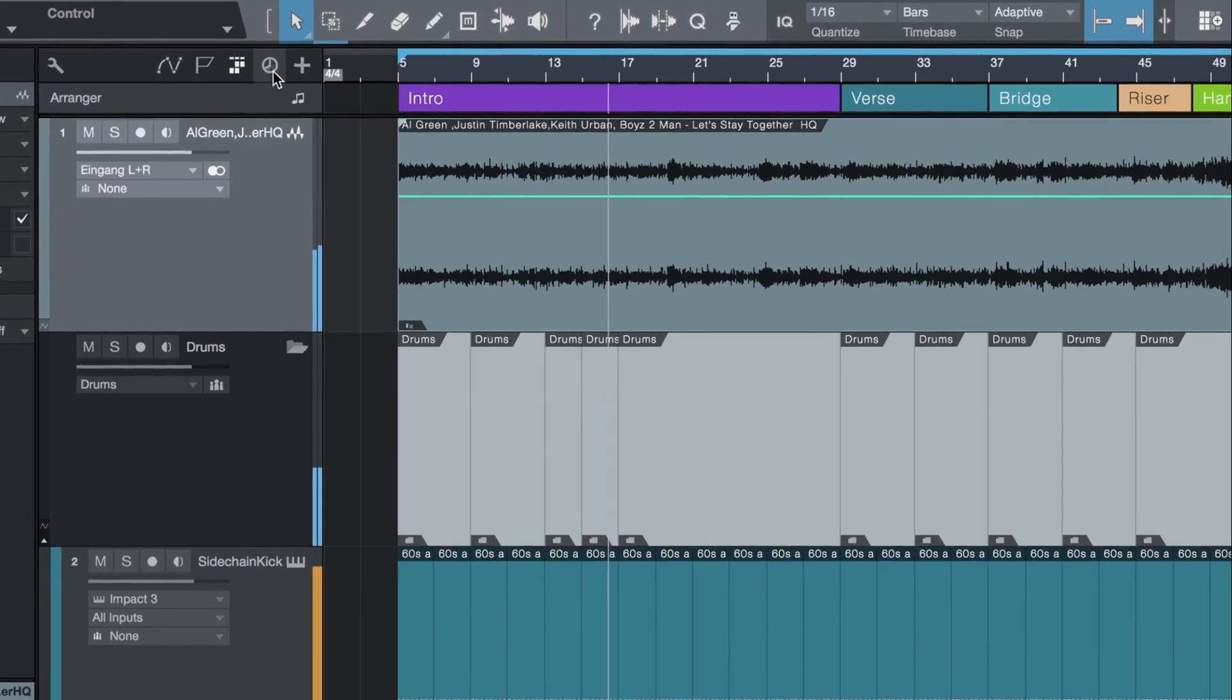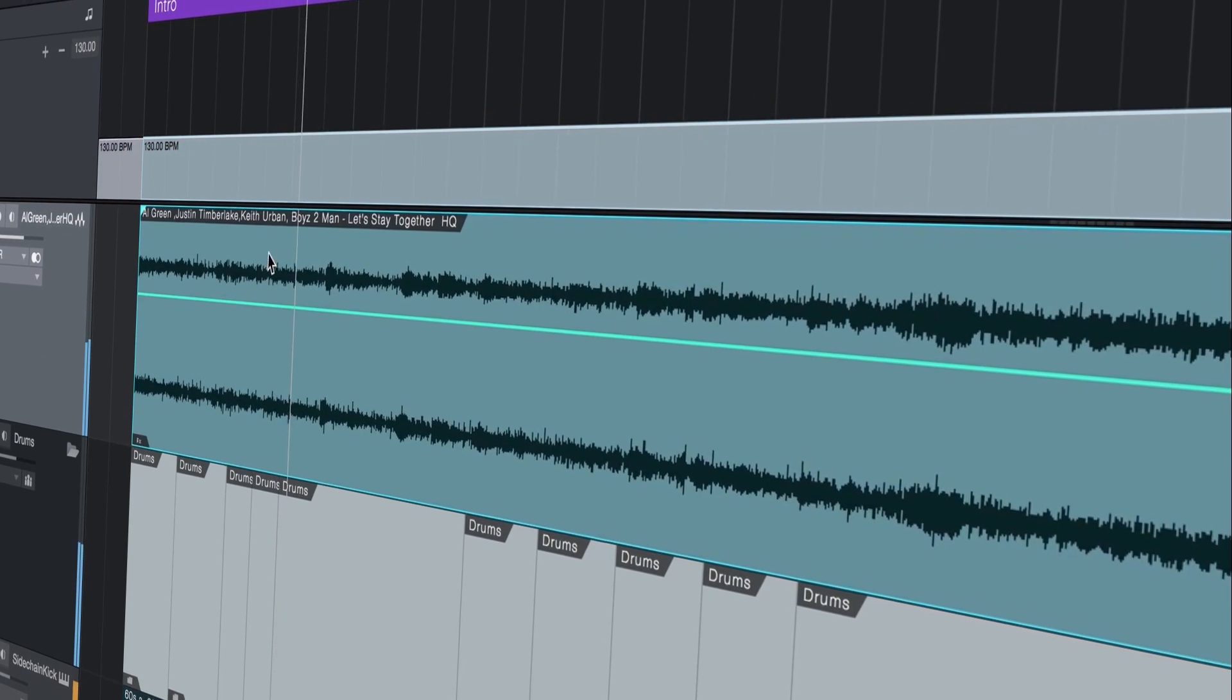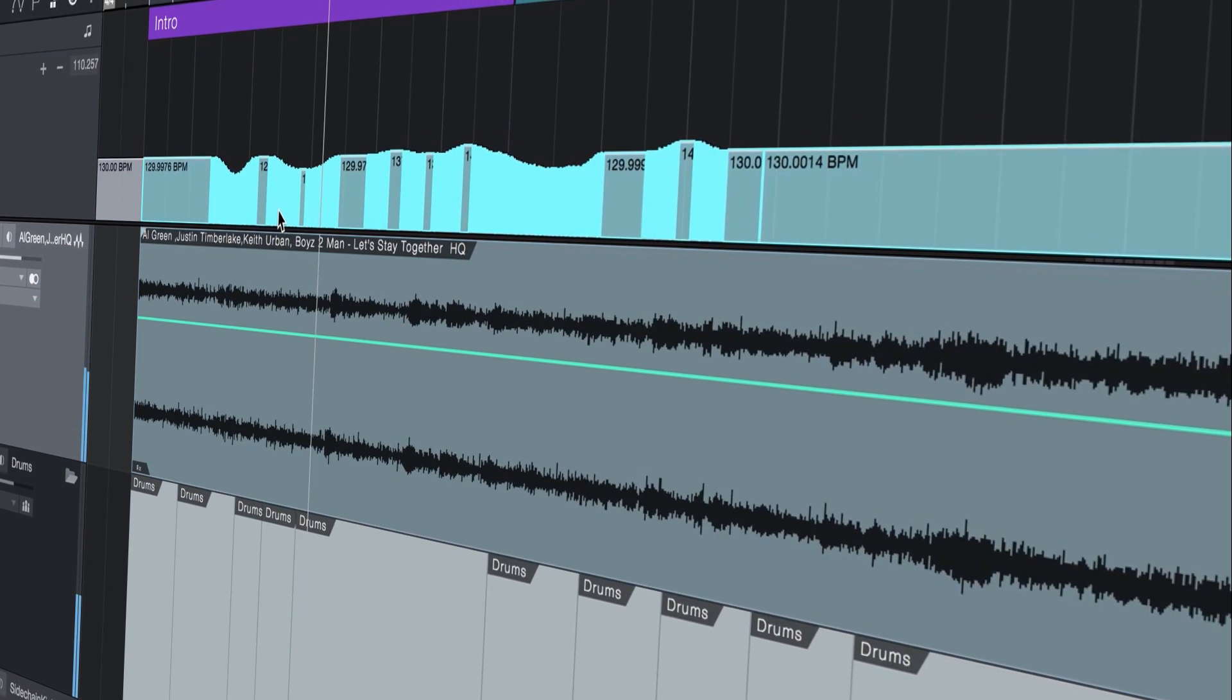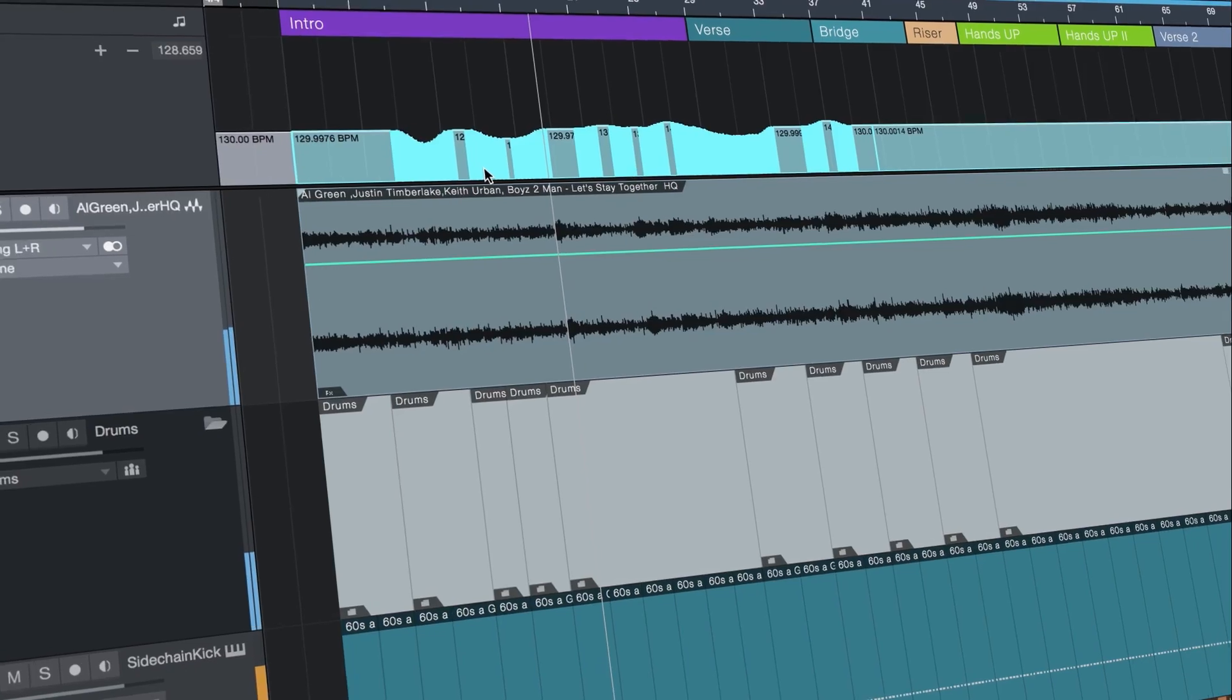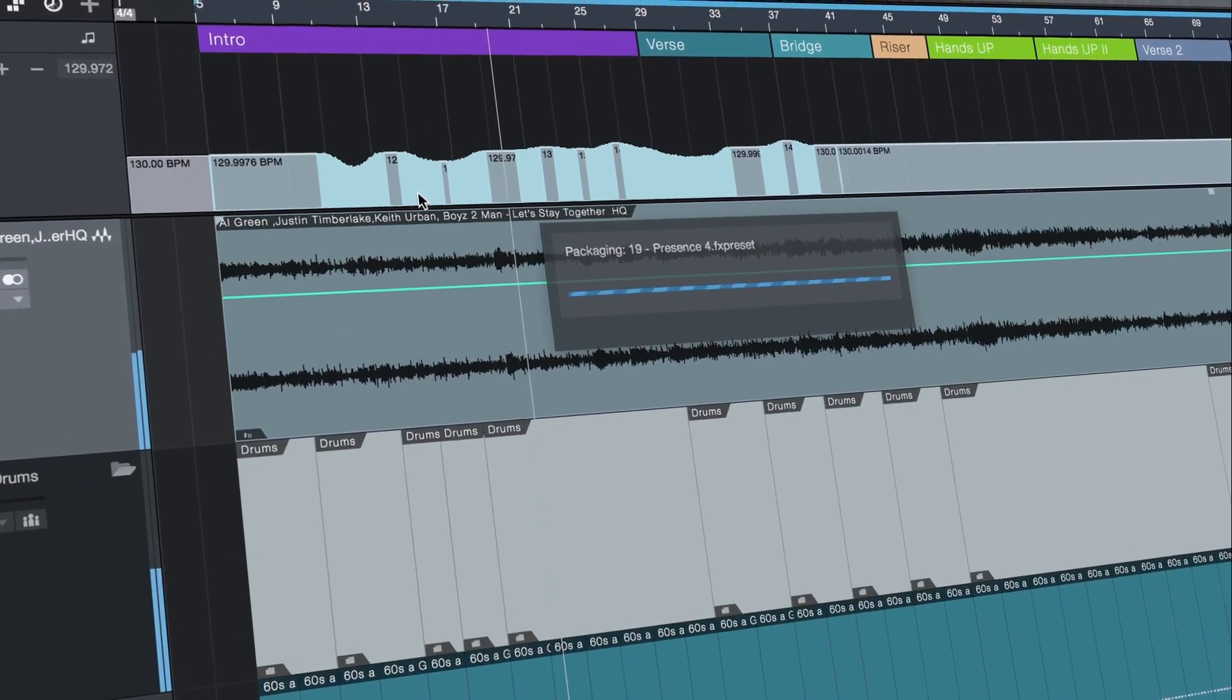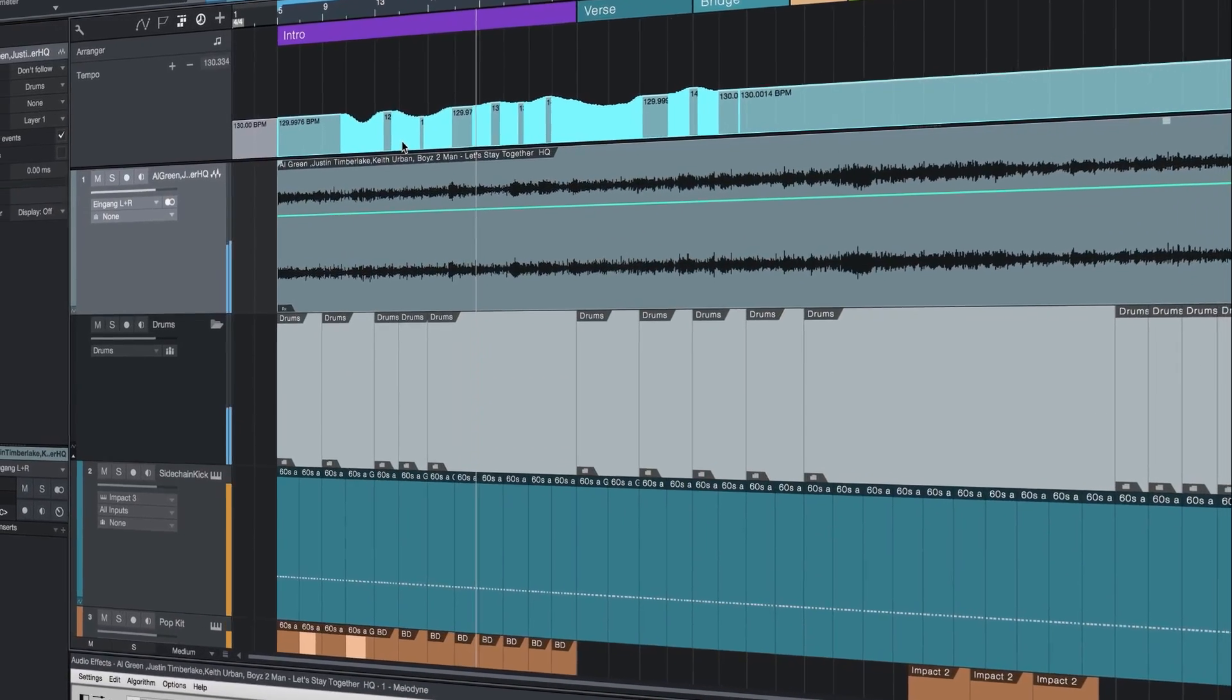Plus, you can create tempo tracks from any reference audio, all with Studio One's per-track-era integration and faster than real-time rendering that sets the standard for the industry.